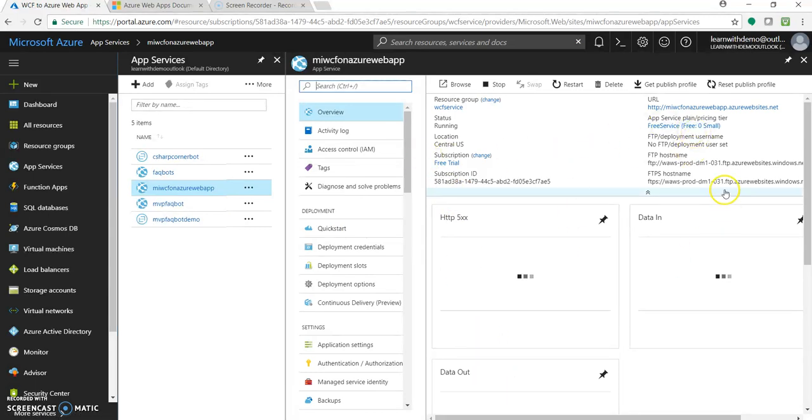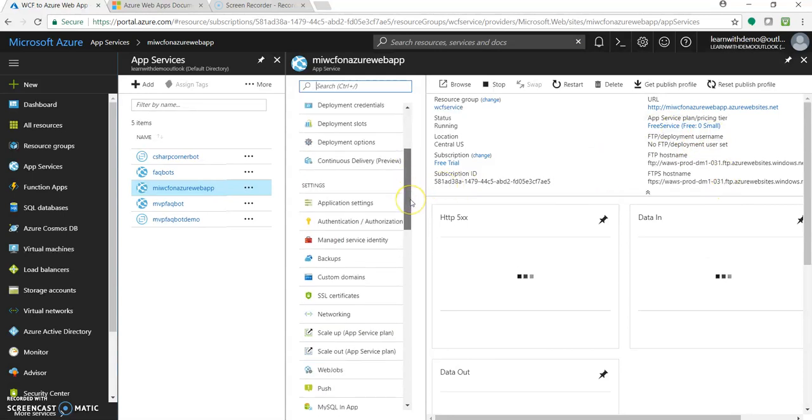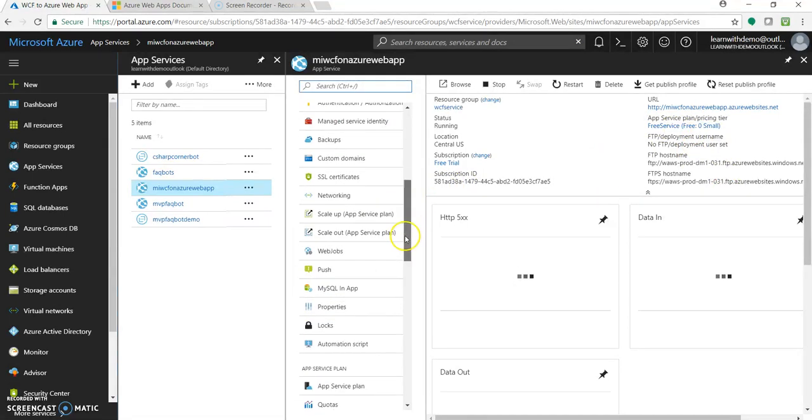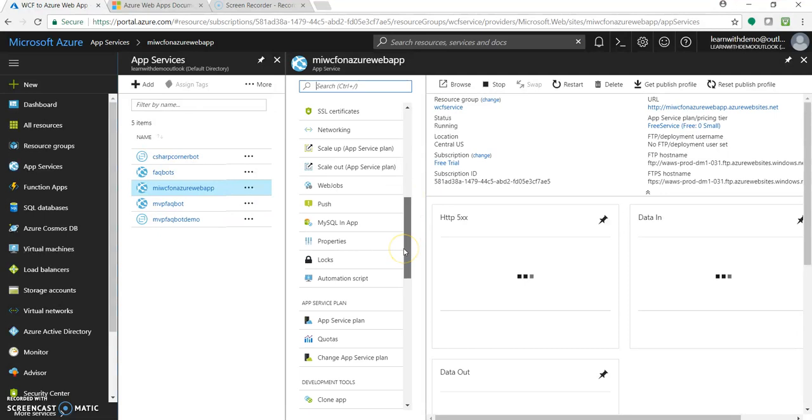You can, it's a plain Azure web app with all the features associated with it.